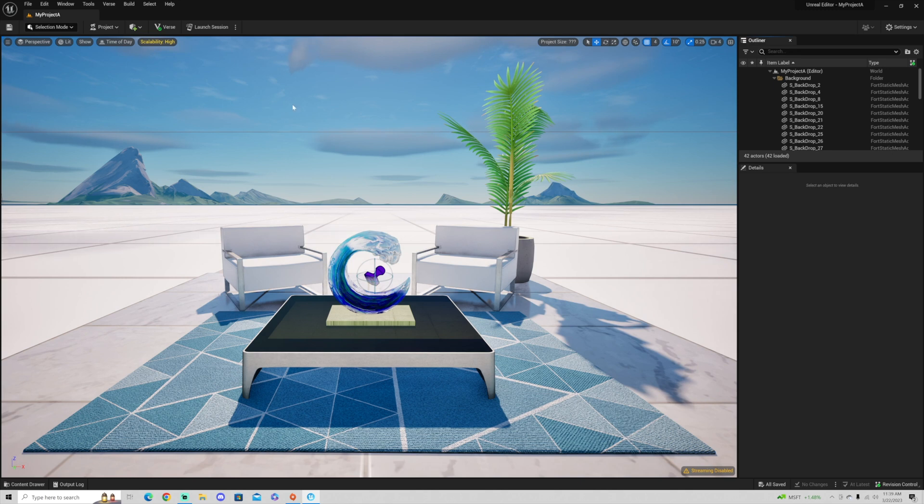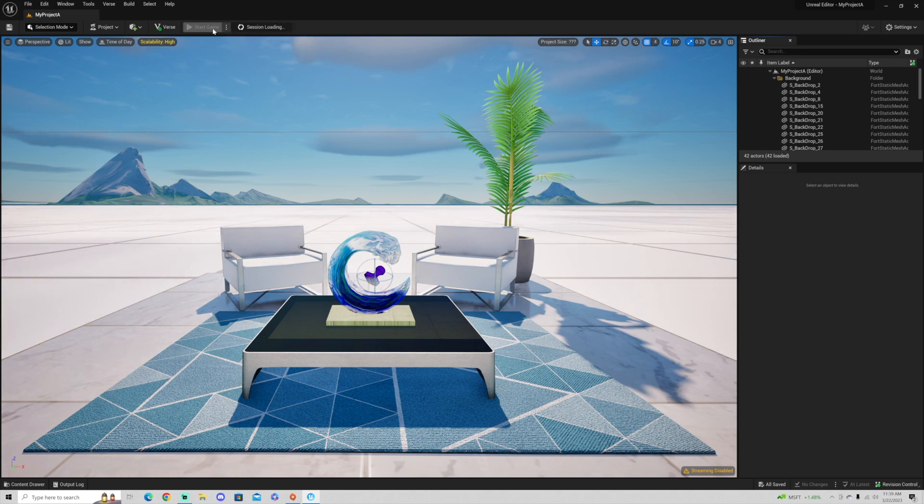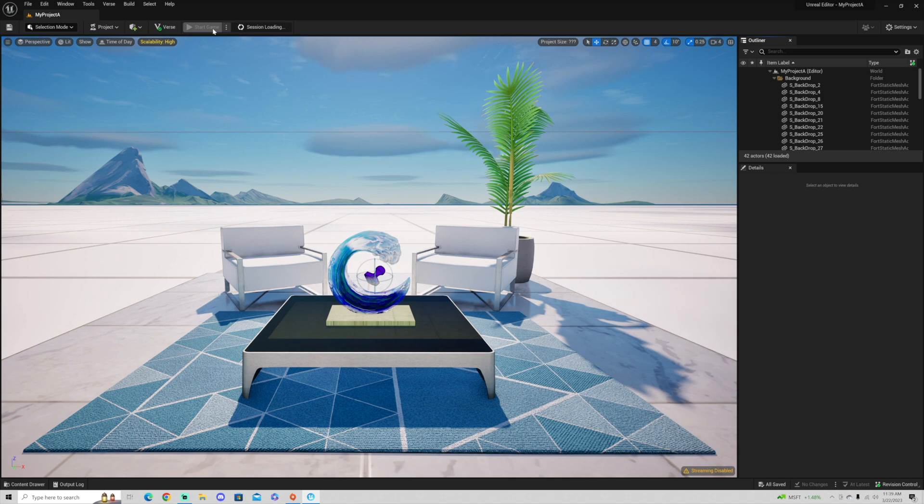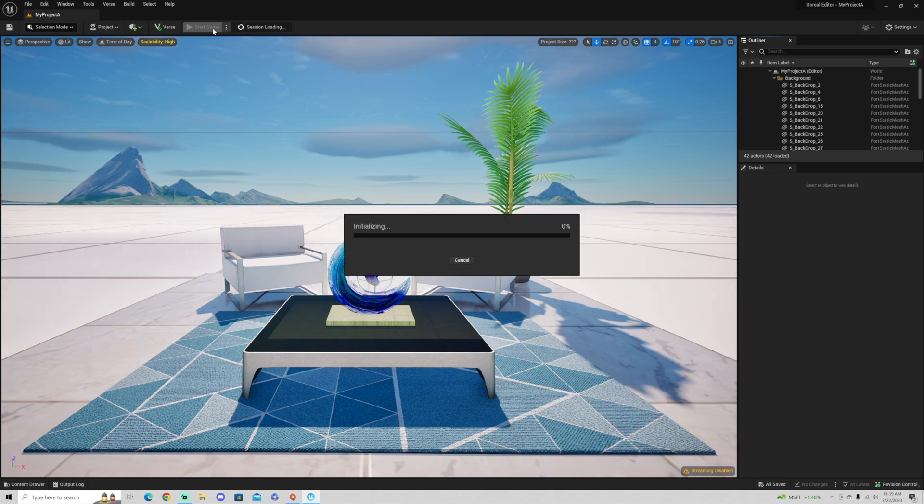Now, I'm not going to do anything except hit launch session. What this is going to do, it's going to launch Fortnite and it's going to test the game in Fortnite. So UEFN does not actually do testing within UEFN. It will launch Fortnite in the background.